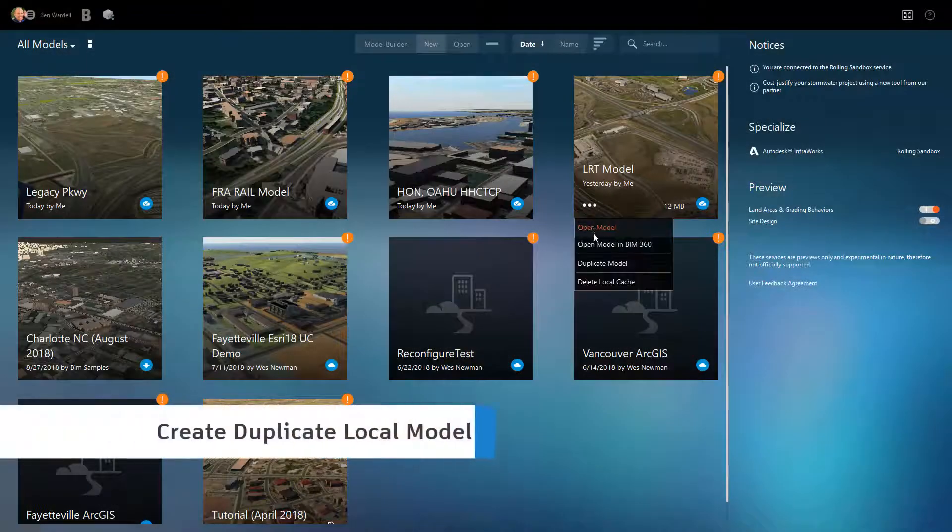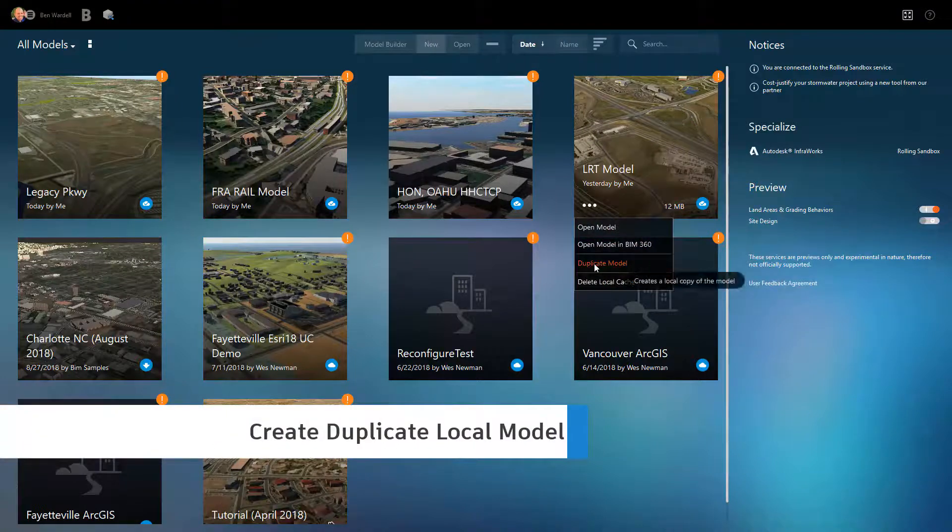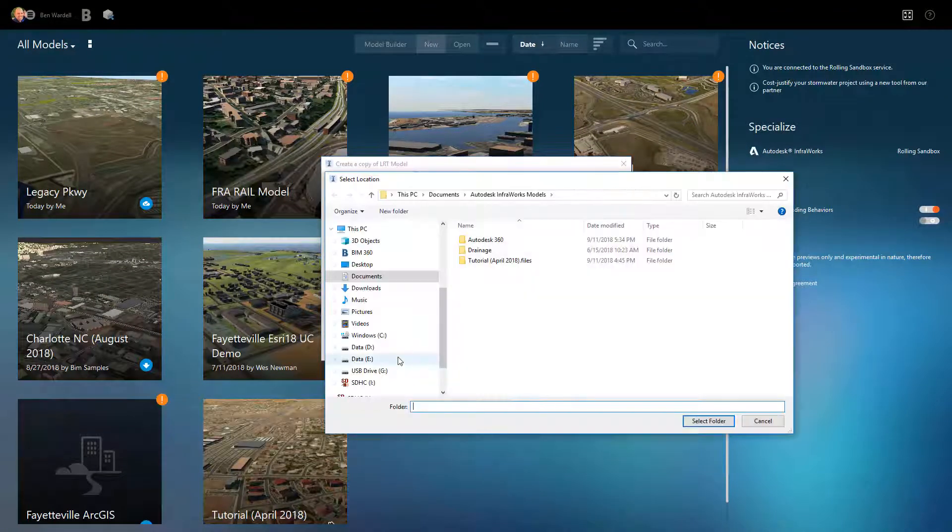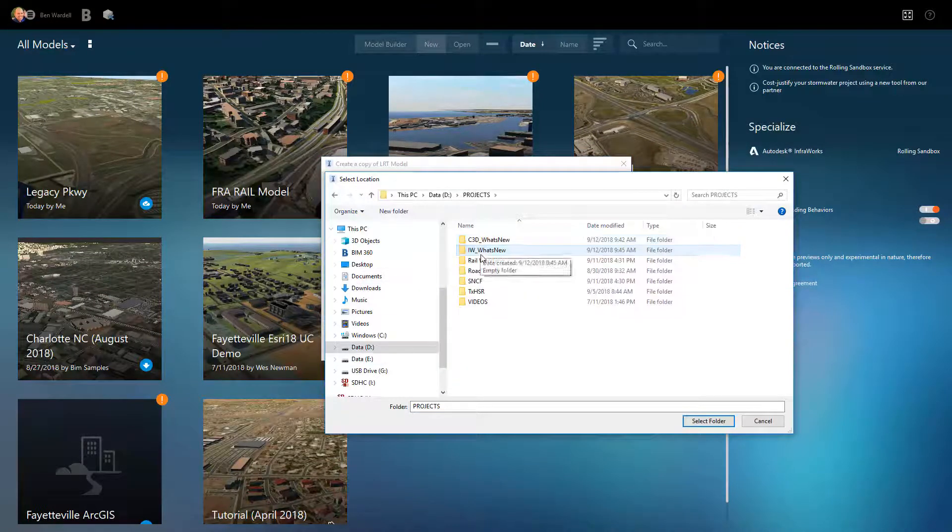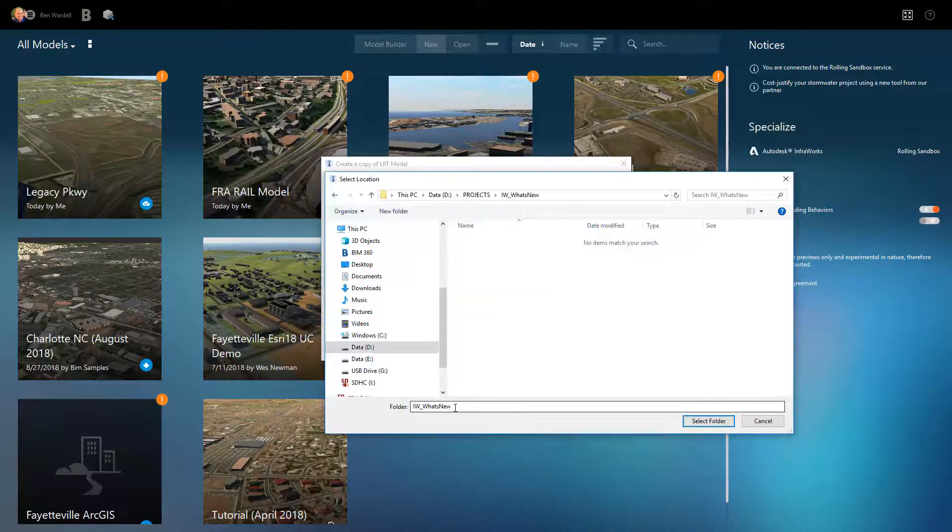InfraWorks allows you to create a duplicate model that can be stored and modified locally.